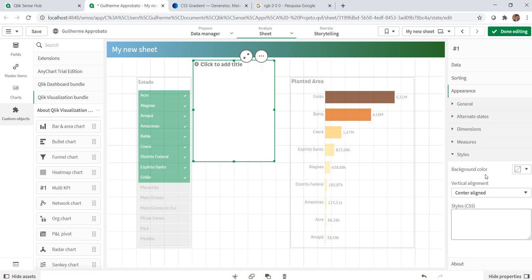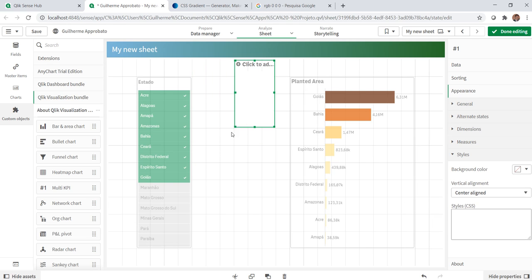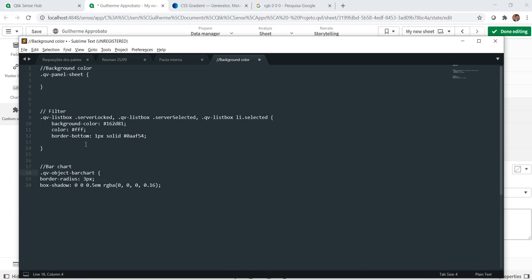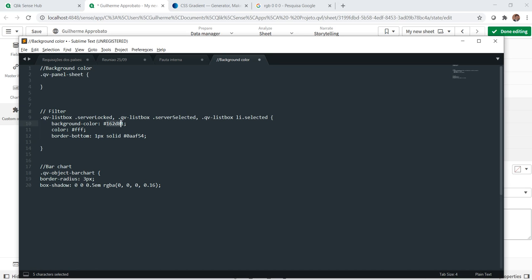In the appearance tab here, we have this style sheet and we can change the CSS element. So, the first thing we're gonna do is to change the green color of these selected fields to blue. And I have separated here these elements and for the filter, we have these classes and you can change the background color and so on.